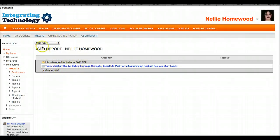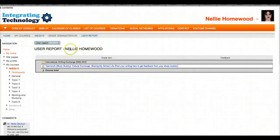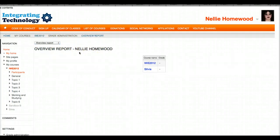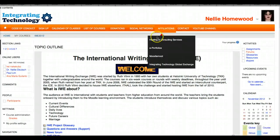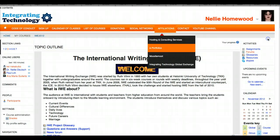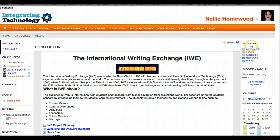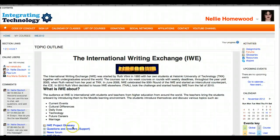In Grades you get an overview of yourself only — the teacher of course gets everything. I'm going to go back into the course using the breadcrumbs, going right to left and then to the right. Notice it says Activities.